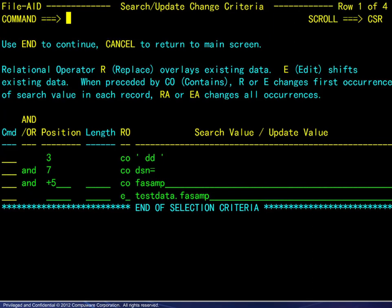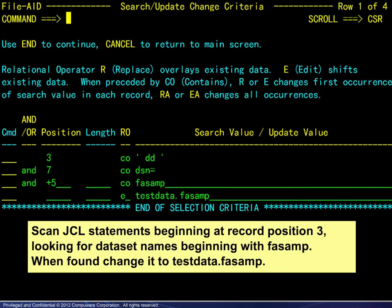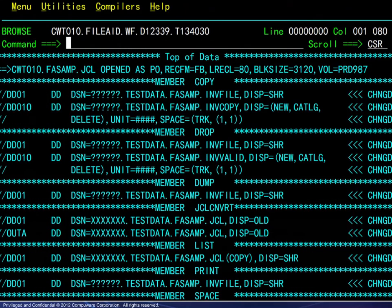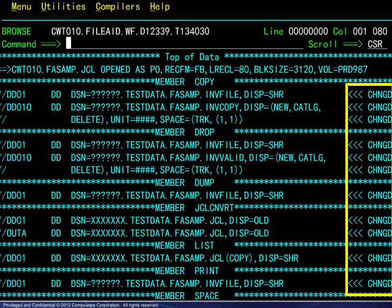In the next example, also working with a PDS containing JCL, we scan the JCL statements beginning at record position 3, looking for dataset names beginning with FASAMP. When found, change it to testData.FASAMP. The new data is longer than the current data, so edit is used to shift the data. We have one selection set of multiple lines and one change operator. Viewing the results, again we see the change indicator to the right.